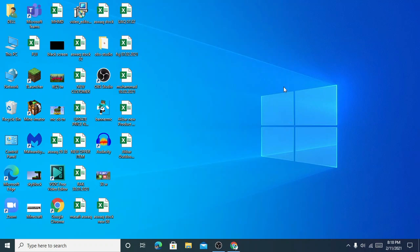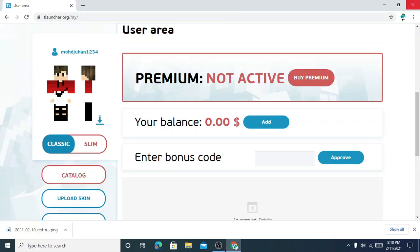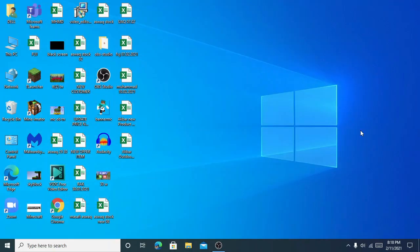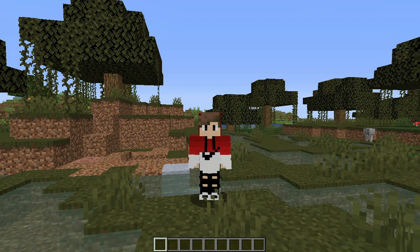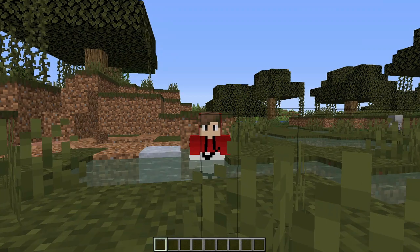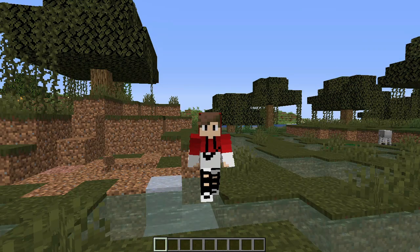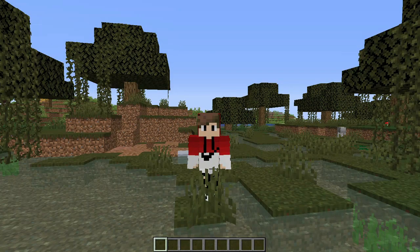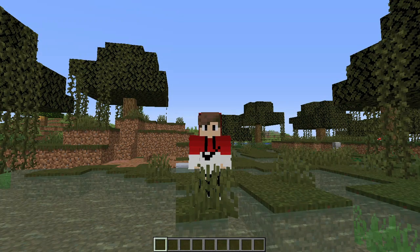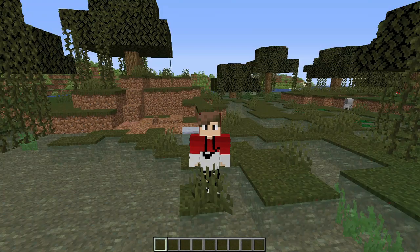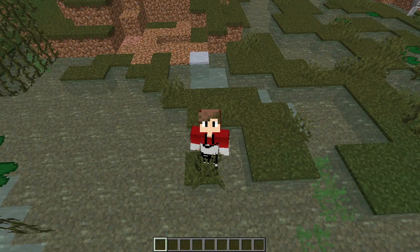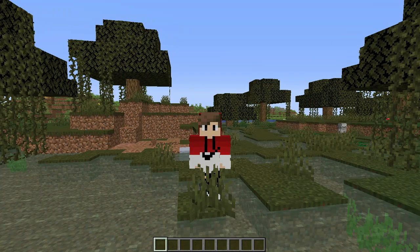My Minecraft world has loaded up. I've opened one of my Minecraft worlds and as you guys can see, here is the skin — this was the skin that I uploaded, the red Nike hoodie.